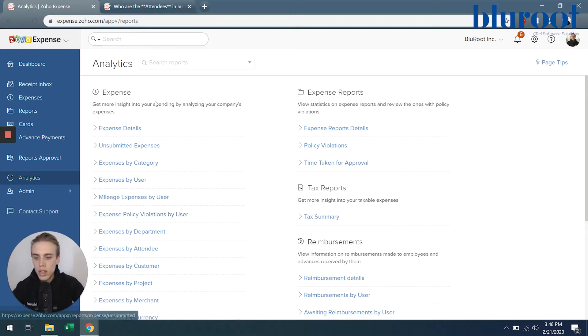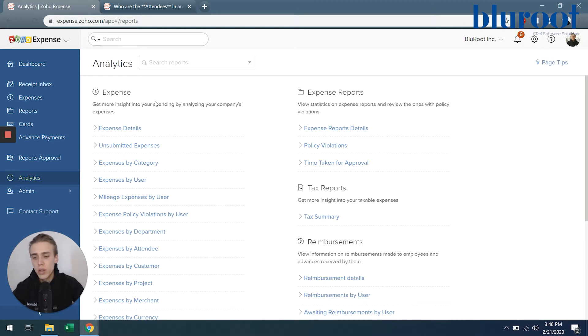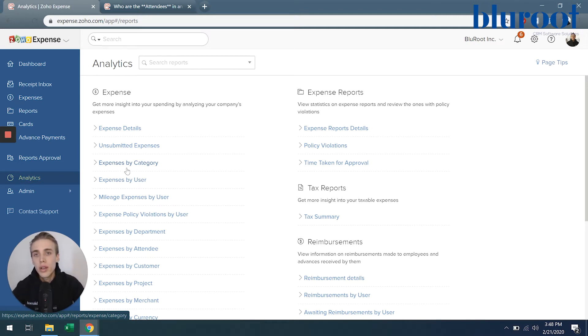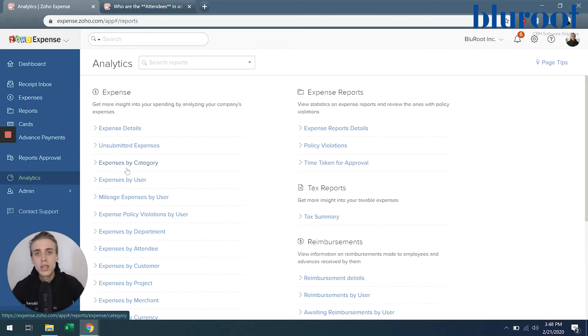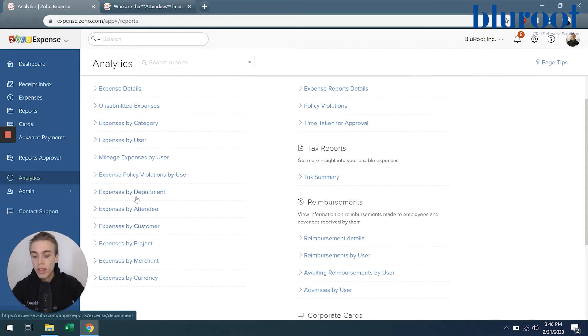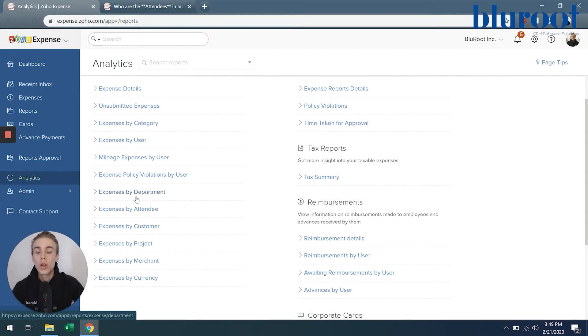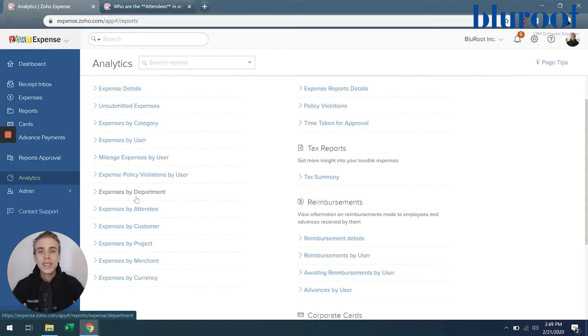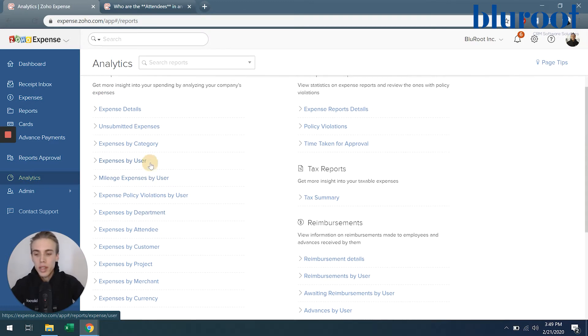So starting here, expense, this is kind of your main one and it just gives you all of your expenses but by different categories. So for example, expense details, that's kind of everything. The next common one is expense by user or expense by category. So you can see how we can really start digging into where our expenses are being allocated or which categories are using the most expenses. A very common one here is expense policy violations by user. And then other things here are just different ways to break up that expense: by customer, by attendees, by projects. You can start classifying your expenses by project so you can see exactly how much you've spent per project.